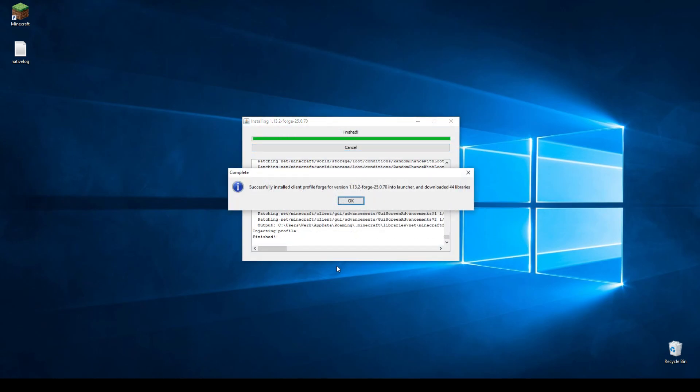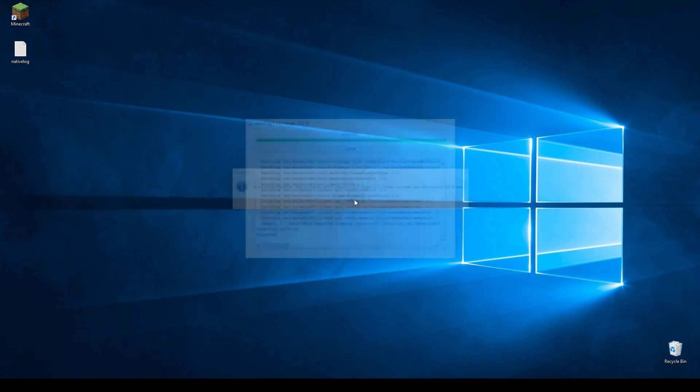It takes some time, but we have now successfully installed Forge for Minecraft 1.13.2. You can just click OK.